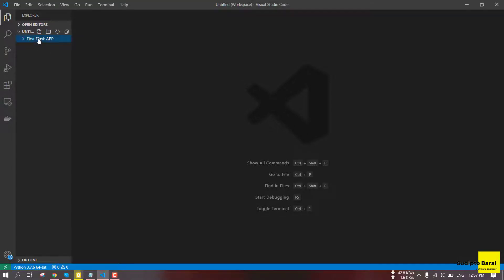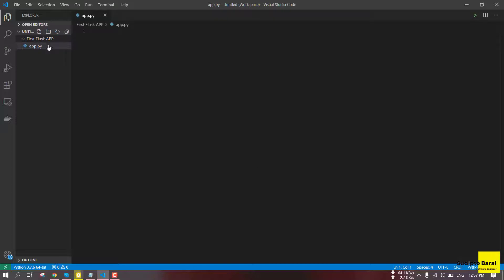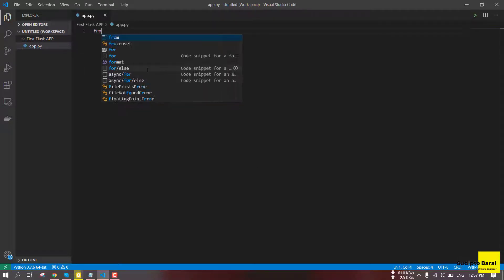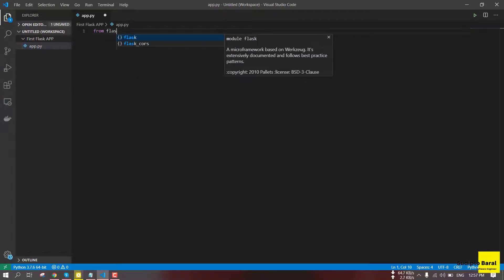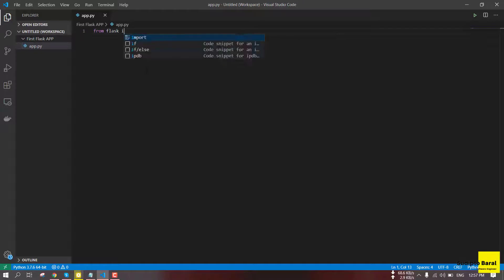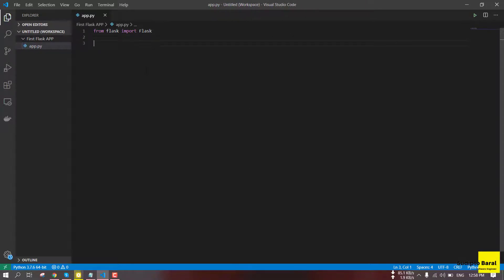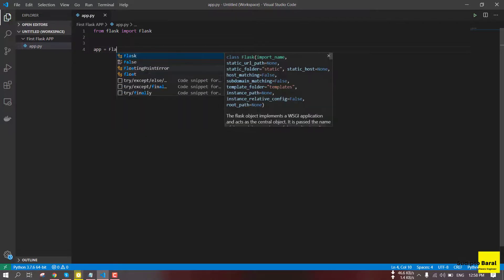We will create a Python file and request the file. We will look at the name of the Python file. The first thing you need to know about Python is the default class and the class package.